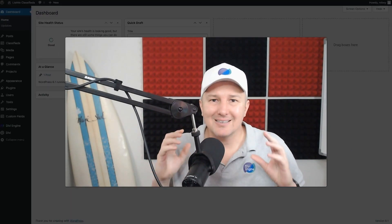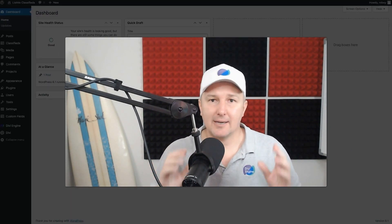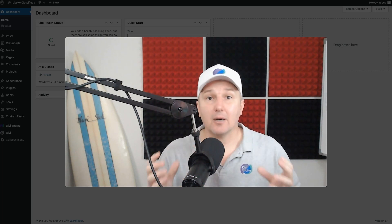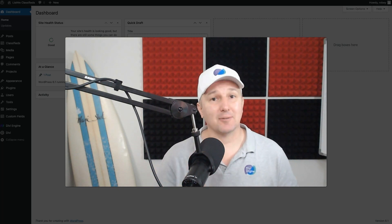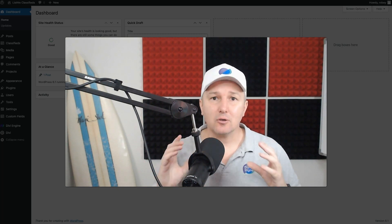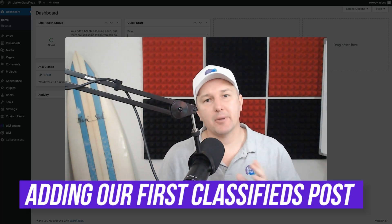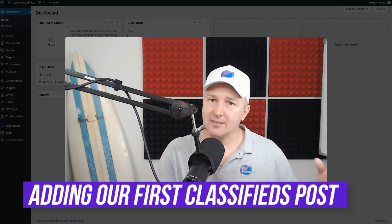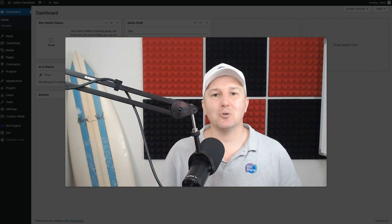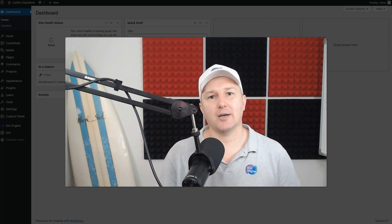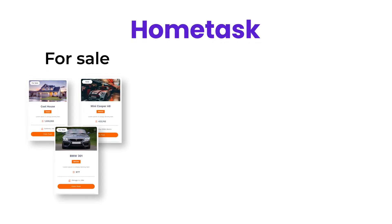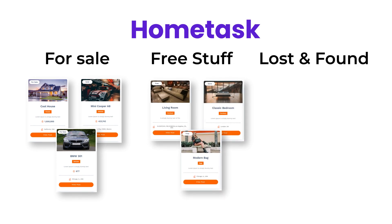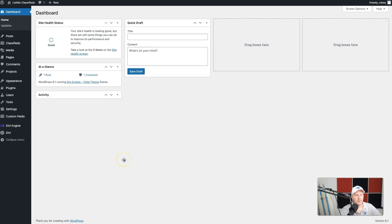Now that we've got everything set up and ready to go as far as our custom post type classifieds goes, and all the extra fields we need to make proper classifieds postings, it's time to start adding some data. Let's quickly go ahead and start adding some dummy content in this lesson. I'm only going to do one here just so you see how the flow is from the back end, but I want you to do at least three in each category — three in the for sale category, three in the free stuff category, and three in lost and found.